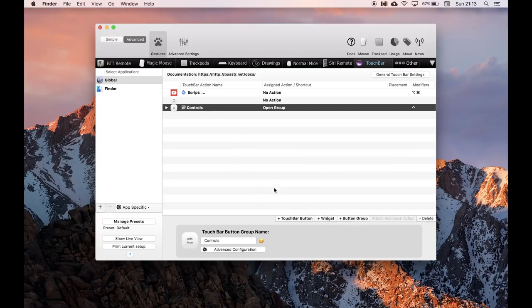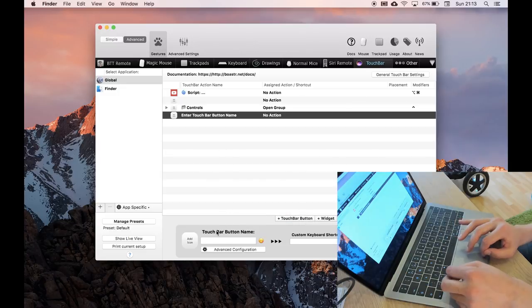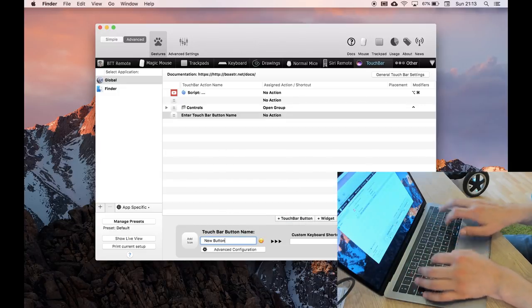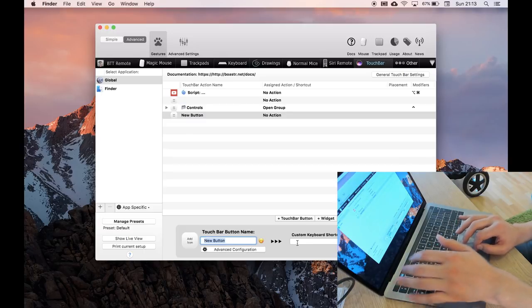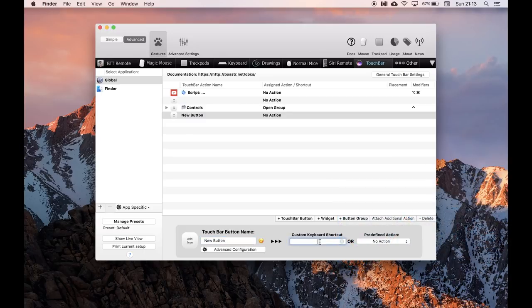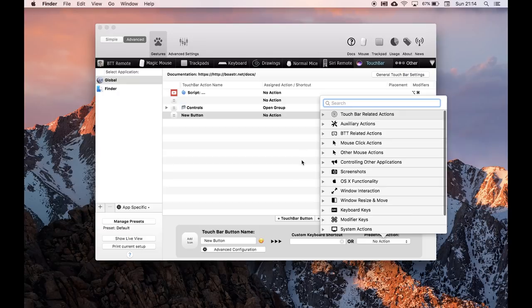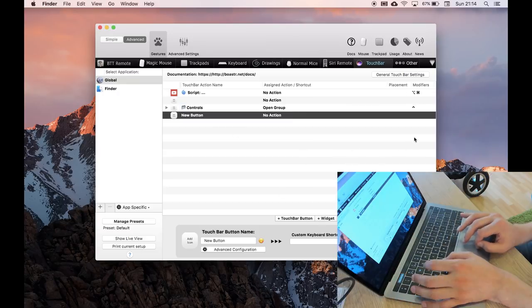So if I was to add a button, and I will add it to standalone, you give it a name, and you can see it immediately shows up here. And we can say that it does a keyboard shortcut or some predefined actions, and there are lots and lots of things you can do within here. So I'm going to remove that for now.